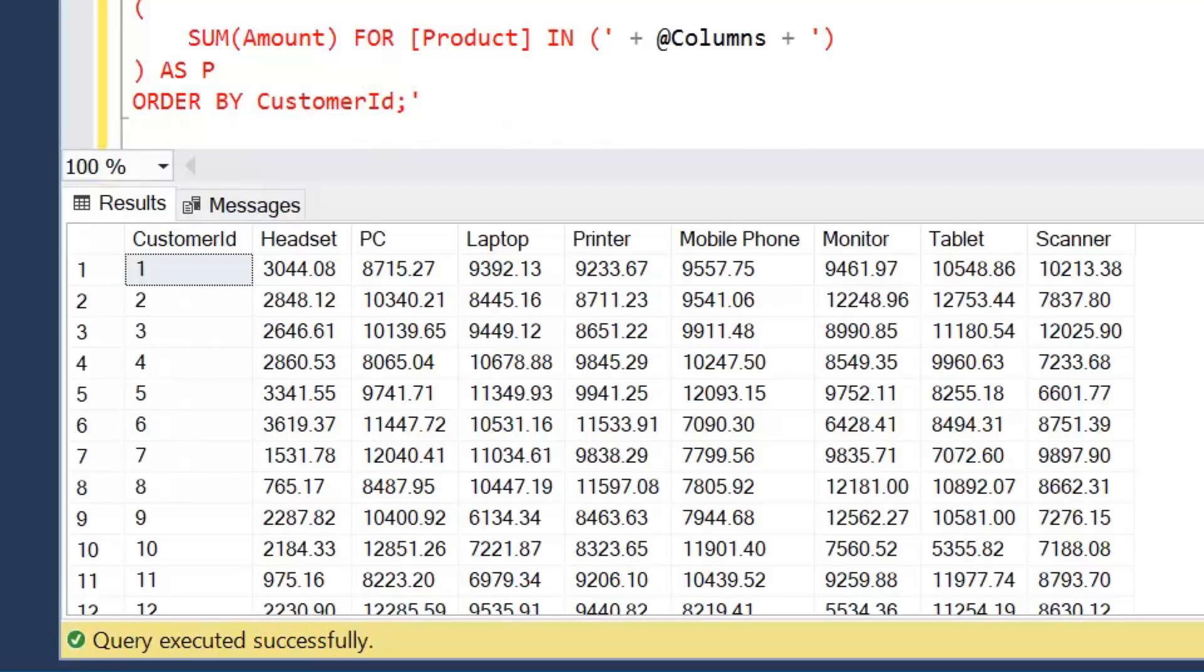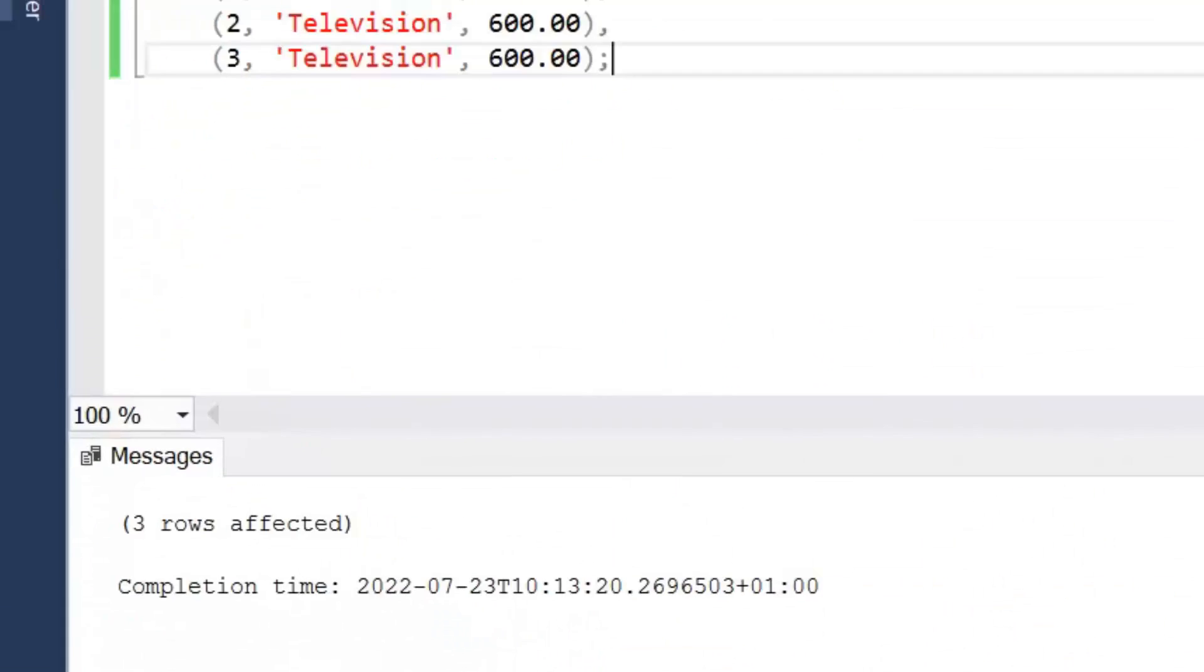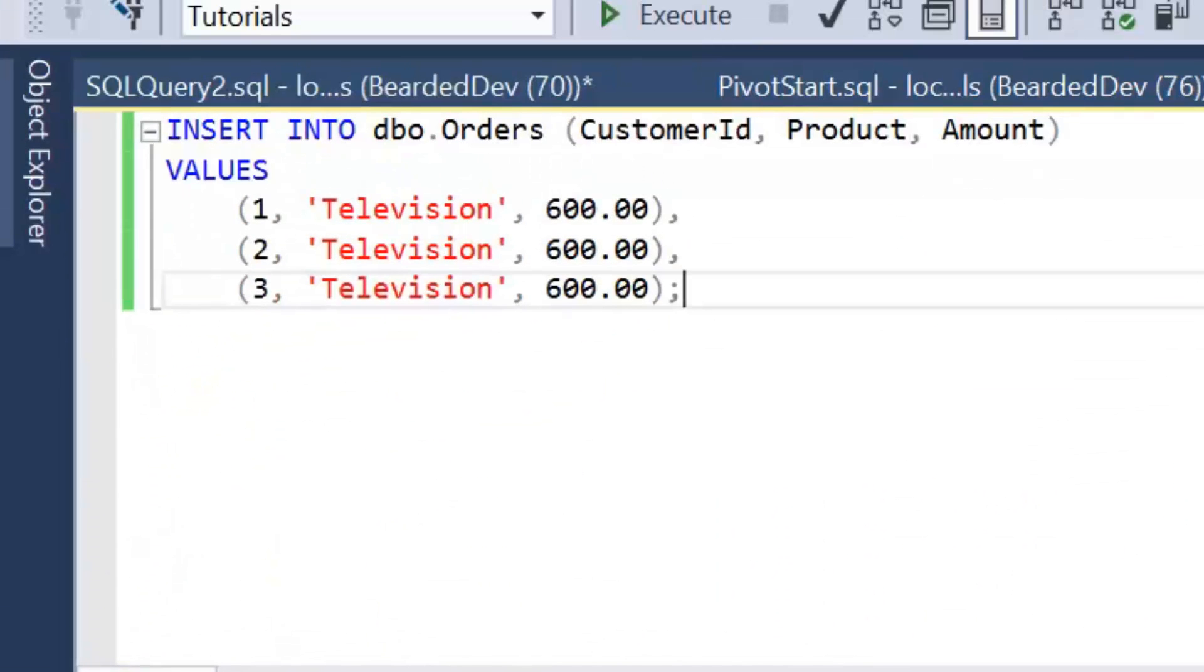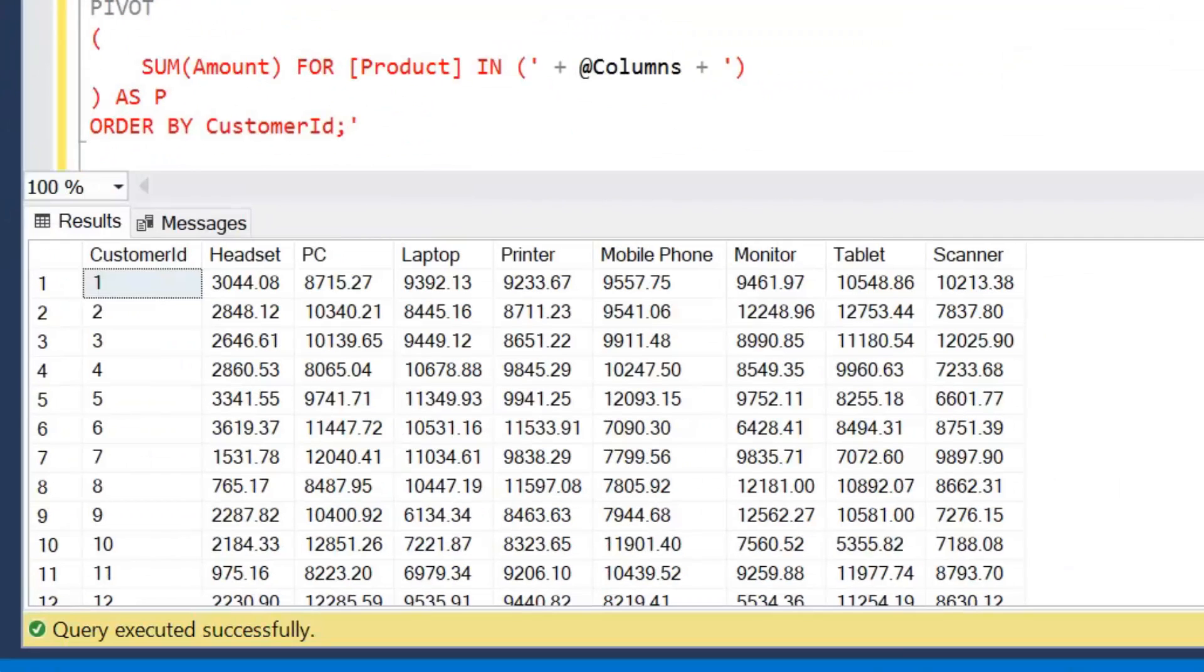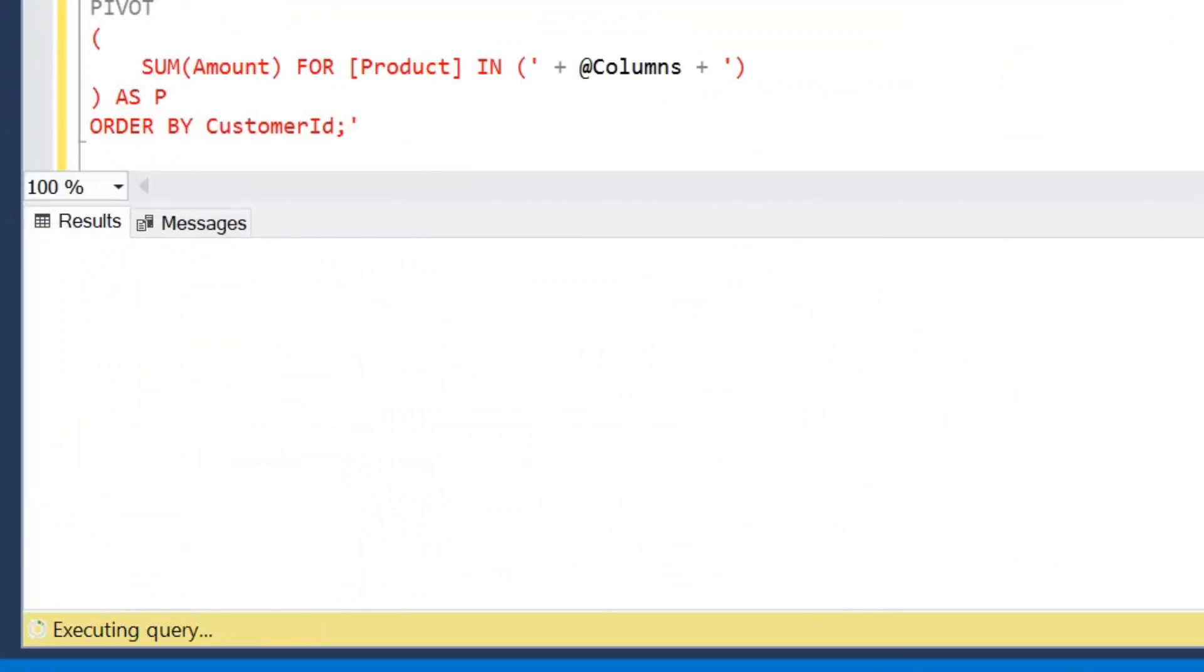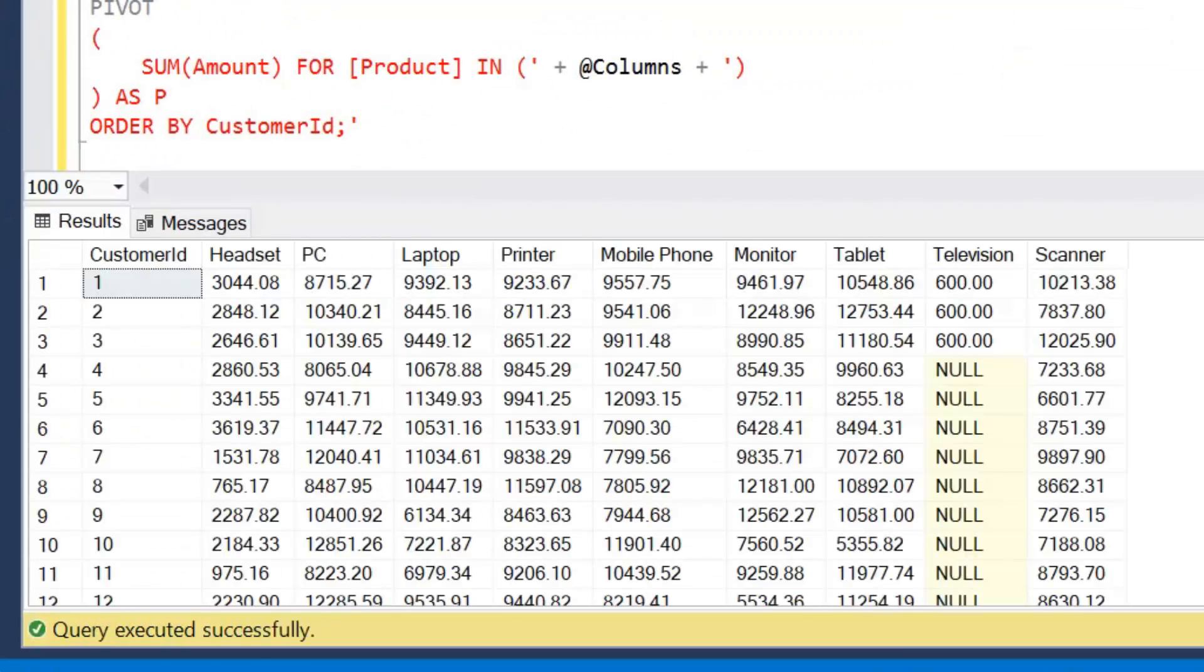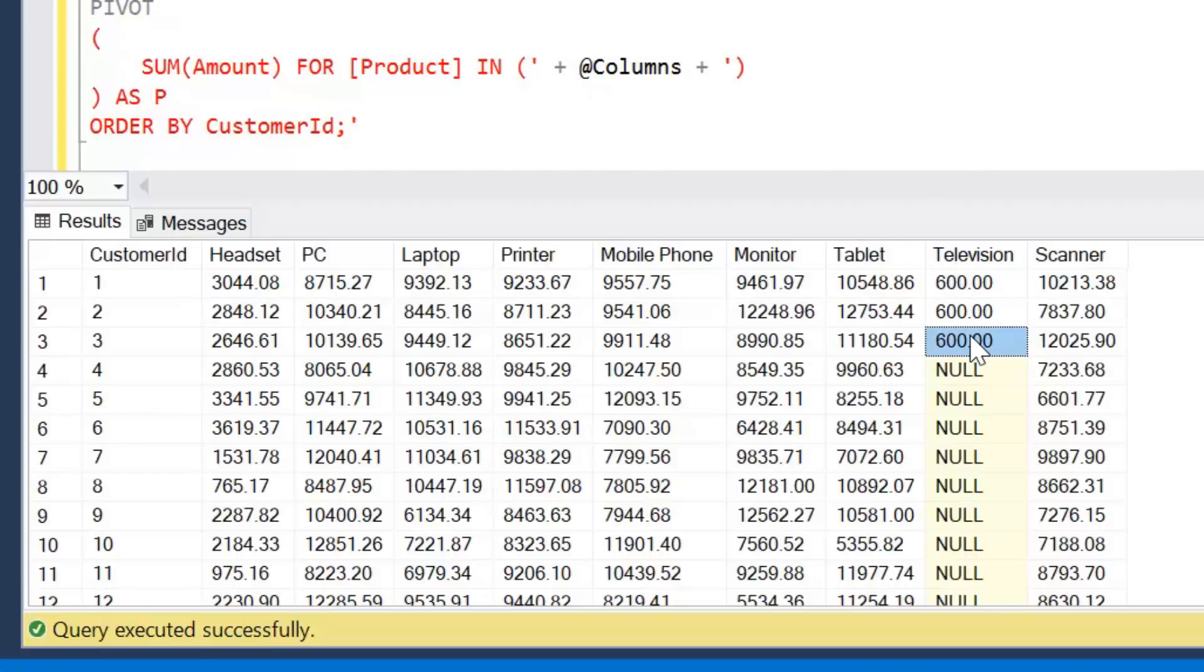Let's run our insert data because we don't have television within the table again. So if I execute that query, return to my pivot and execute again without changing anything, then we can see here we've had television added to our query.